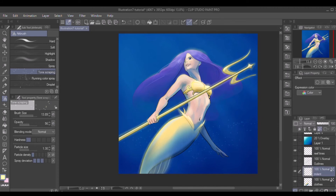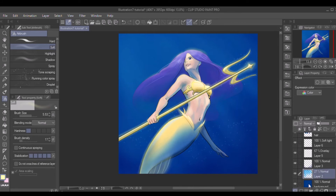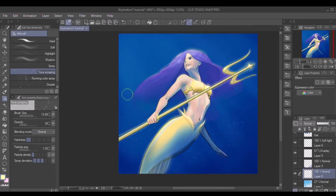I do want the bubble effects to be on the trident too, so I create a new layer and add the effects here. I lower the layer opacity a bit to add the glowing effect. I also want to add a little more glow to the center of the trident. To add the final touches to this painting, I create more water effects in the background by creating another layer. I'm using the tonal scraping tool, then I decrease the opacity for transparency.